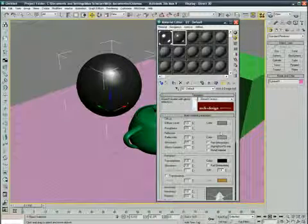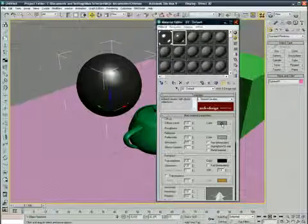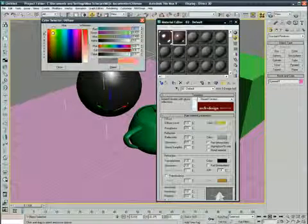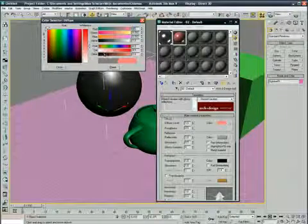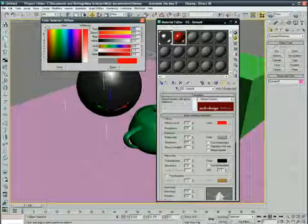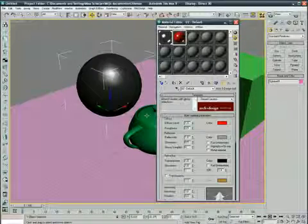The glazed ceramic, the color I'm gonna use is red. Assign that to my teapot.